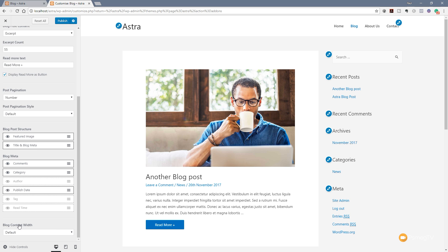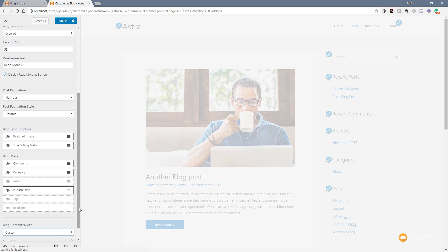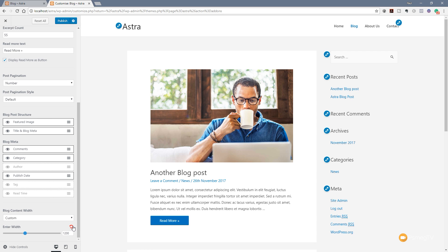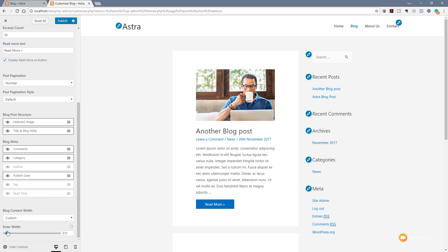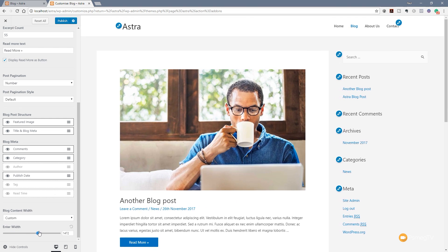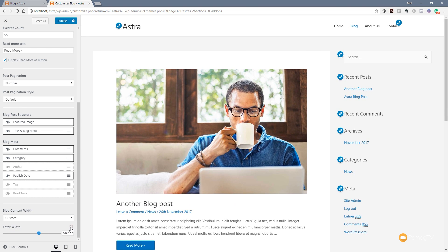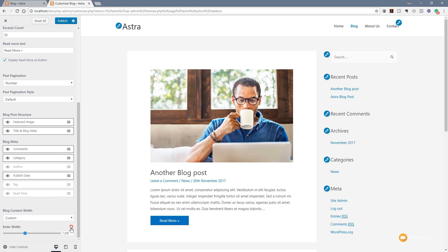We can also come down to blog content width. At the moment this is set to default, but we can expand that and select custom. Once we do that, we get a slider that allows us to fine tune the actual width - we can shrink it down or boost it up to make it even bigger. So we have a whole range of options to fine tune this layout to get it very customized to fit exactly how we'd like it. That's what's available in the archive listings.